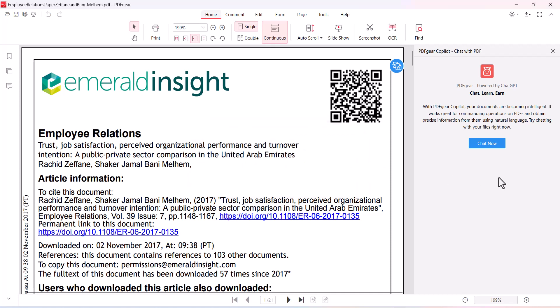When you open a file by using PDF care you will find an assistant on the top right of your document. Here you can see this is PDF care powered by chat GPT. Just simply click chat.